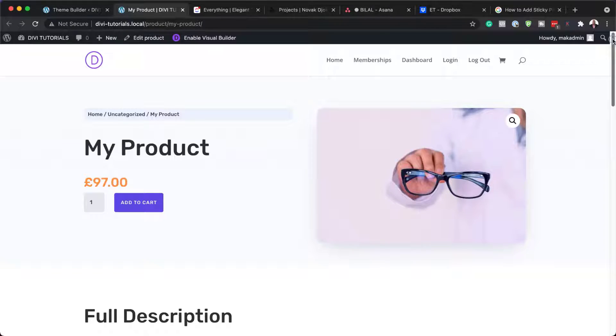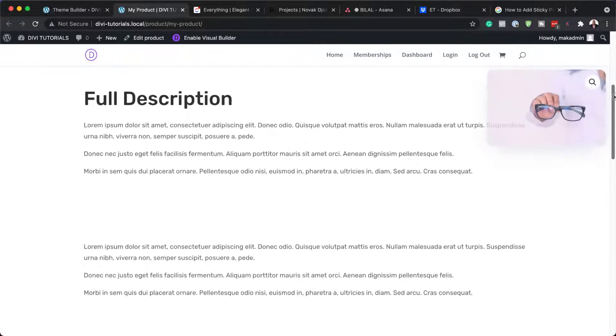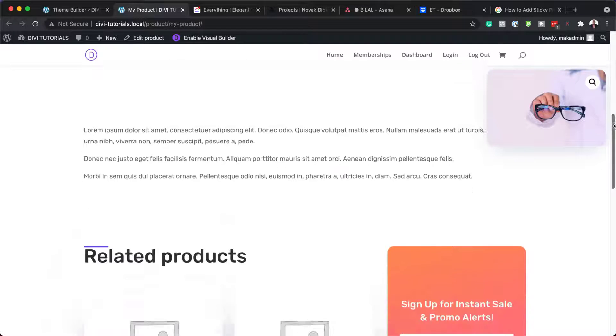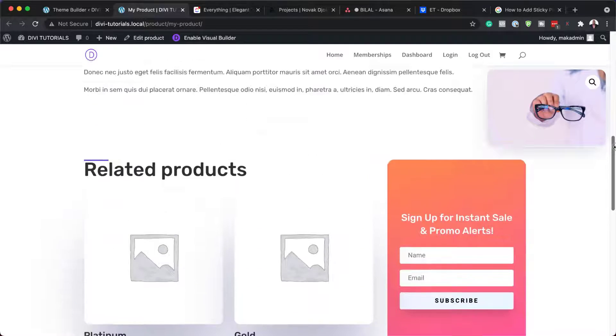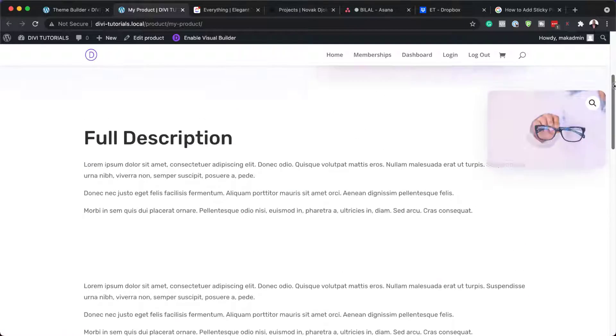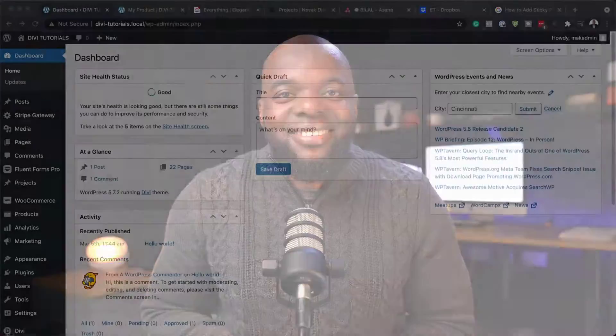Hello Divi Nation and welcome. In today's video, I'm going to show you how to add sticky product images to your Divi product page template in Divi. This is the final result we're aiming to achieve. So without wasting a lot of time, let's dive in and let's get started.